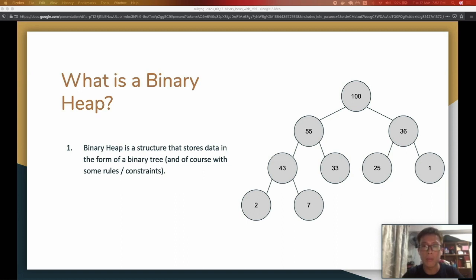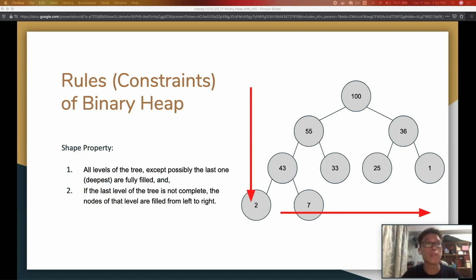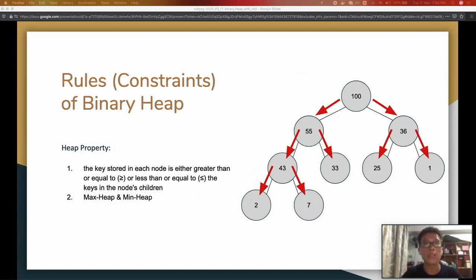A binary heap is a form of a binary tree but with some rules and constraints. There are actually only two rules to make a binary tree considered a binary heap. The first is the shape property, which simply means nodes should be filled from top to bottom and left to right. So if we have this tree right now, the next node to be added should go under node 33, because it's top-to-bottom left-to-right. The second rule is the heap property.